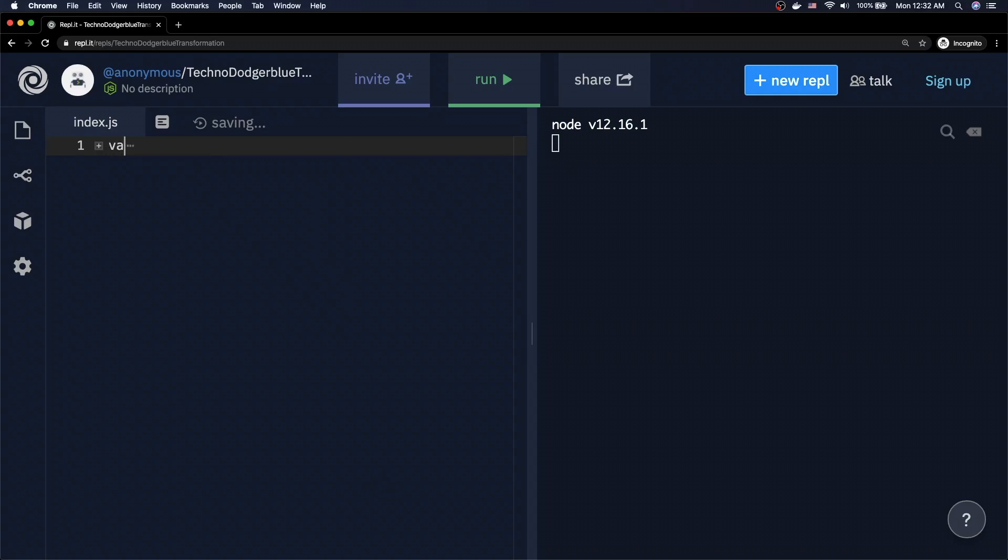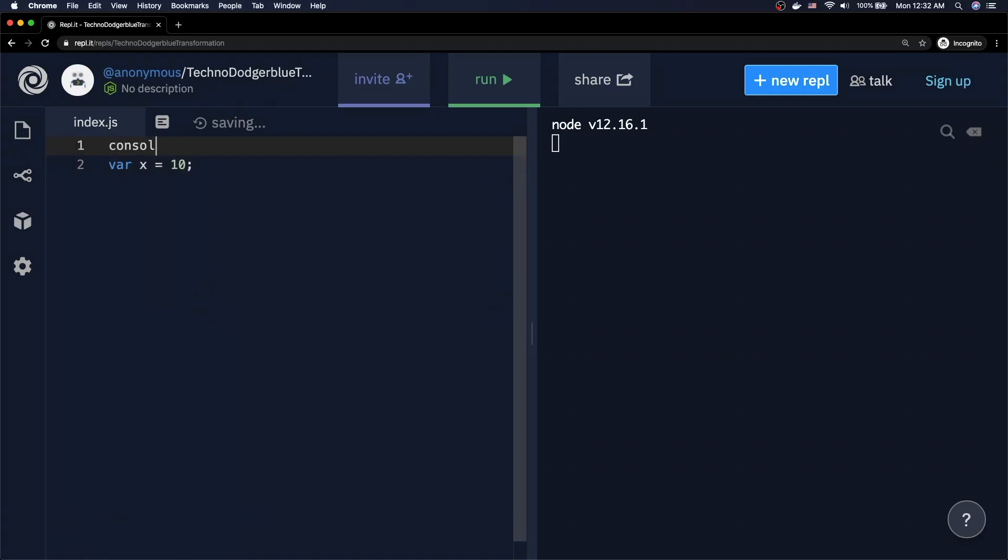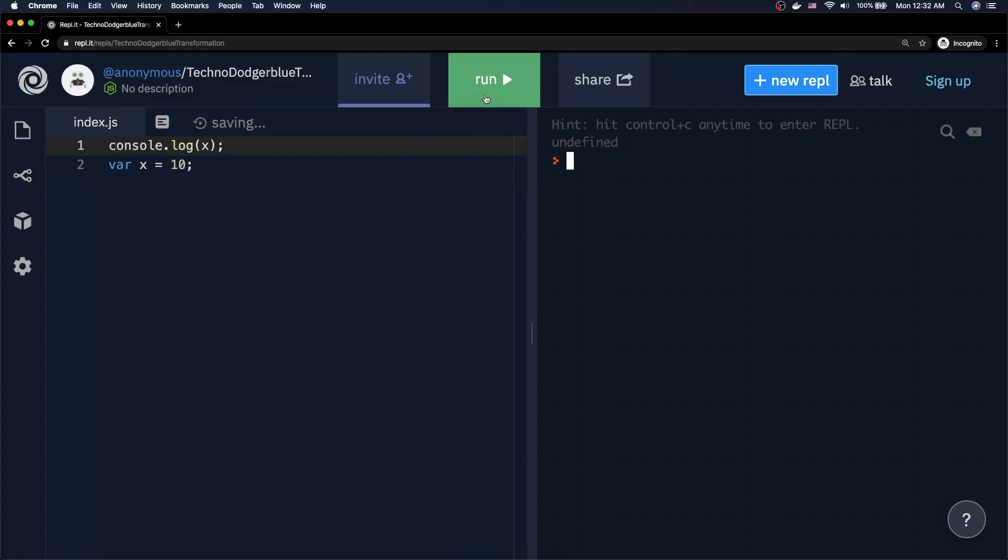So let's imagine that I create a variable called x using the var keyword, and then on the line above it, I actually go ahead and log the value of x. In other words, I'm effectively trying to use a variable before it's been defined. So if I go ahead and run this code, what I'll actually see is that I'm getting the value of undefined.